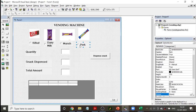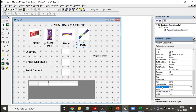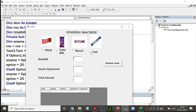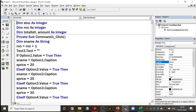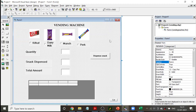If you want the user to choose only one option from the given options, you have to use option buttons. One important property of the option button to remember is the value property. The value property can be true or false. If you click on a particular button the value becomes true; if you leave it blank then it is false. If you see a dot on the button, the value is true; otherwise it is false.